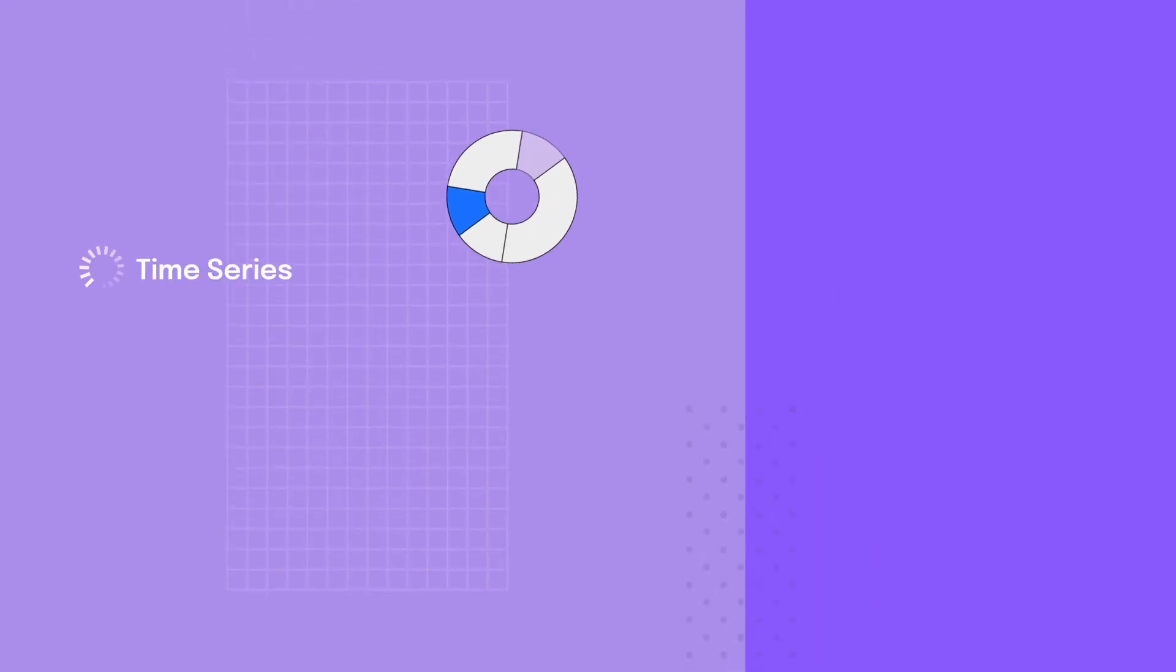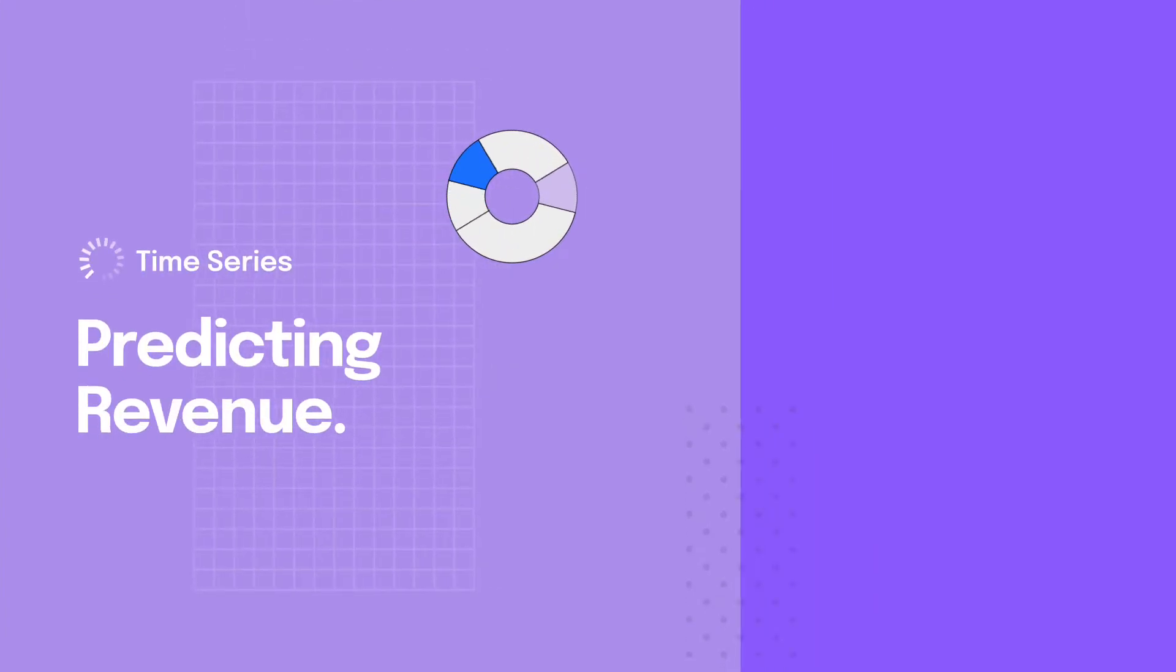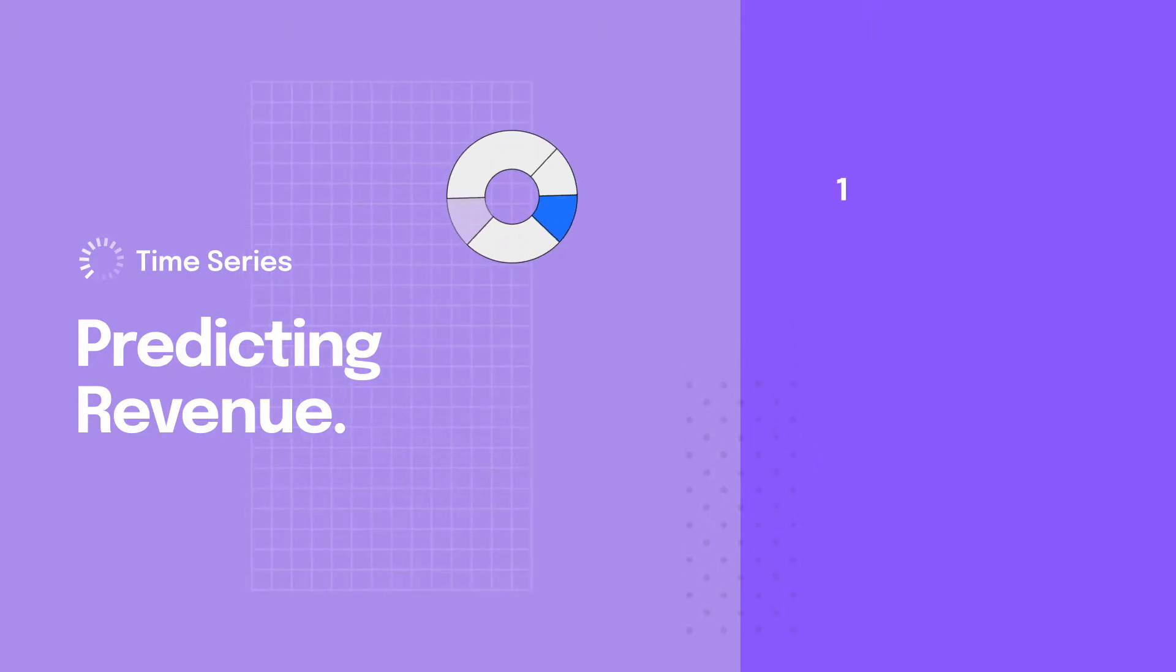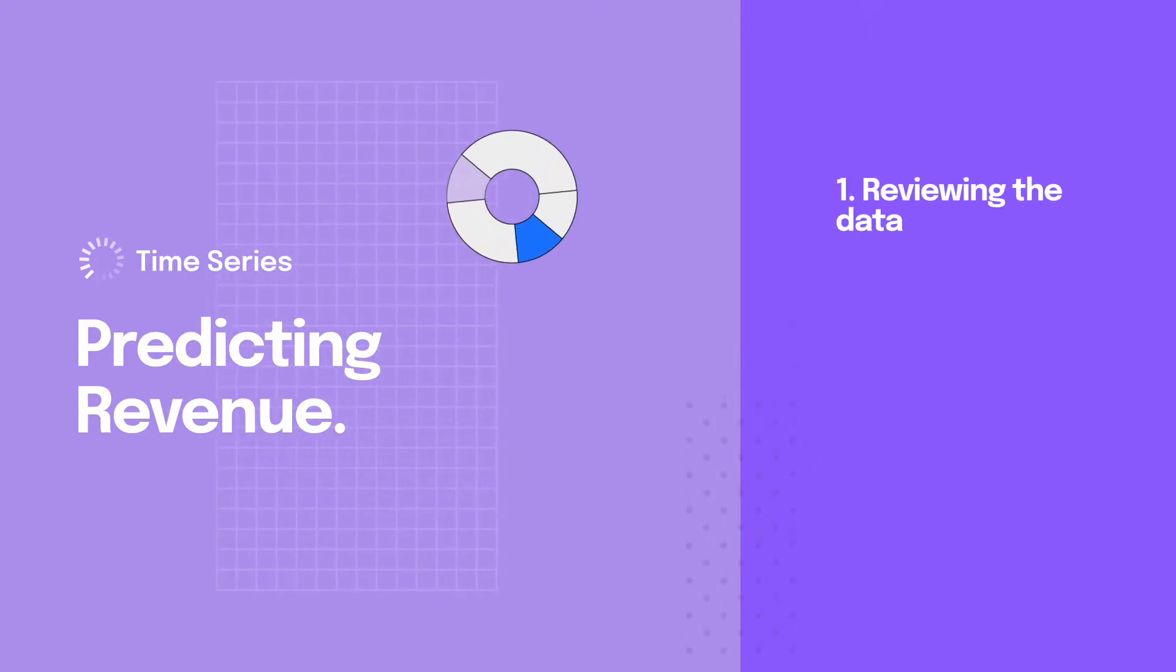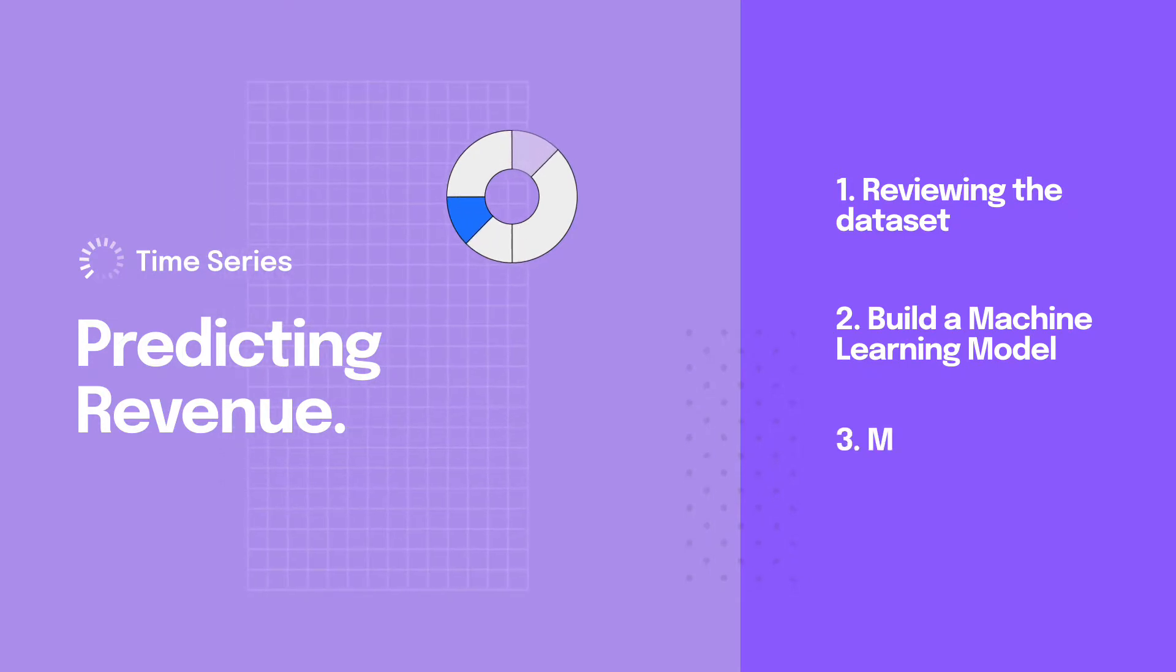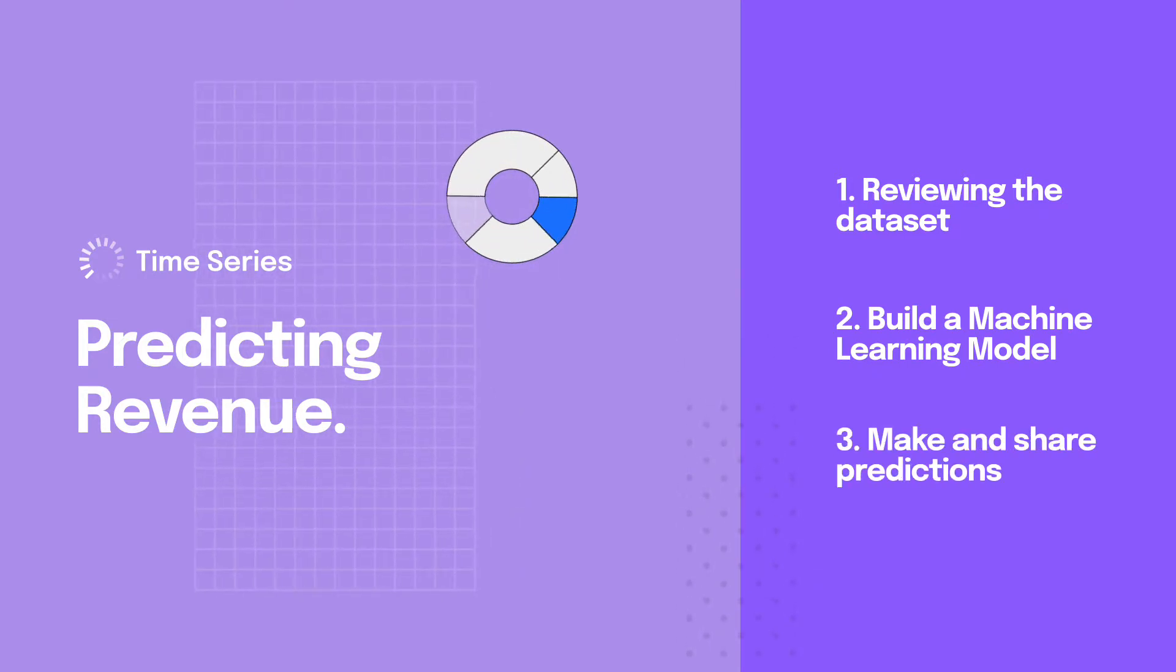Today, we're going to build a time series model that predicts car sales revenue for a local car dealer, down to the specific date. We'll start by reviewing the dataset, then build a machine learning model for forecasting sales revenue, and instantly see how we can get accurate predictions and share them with others on our team.